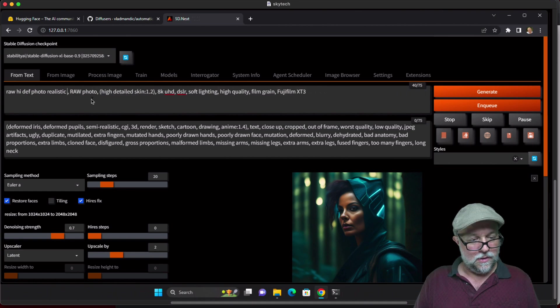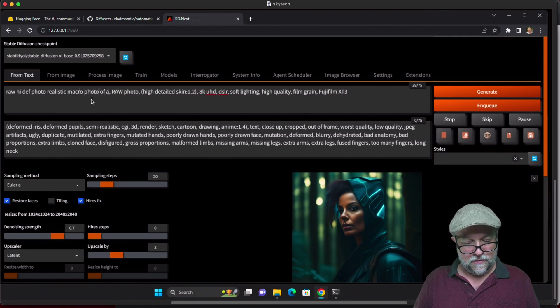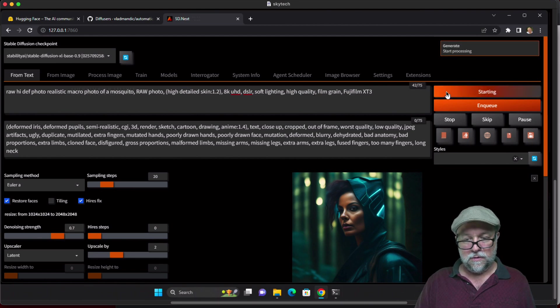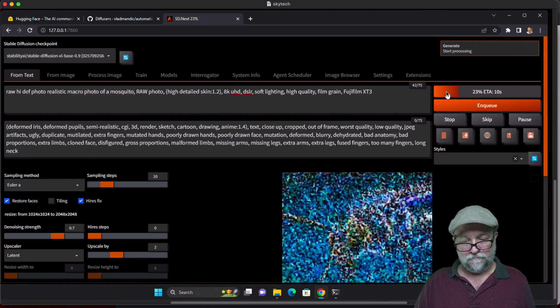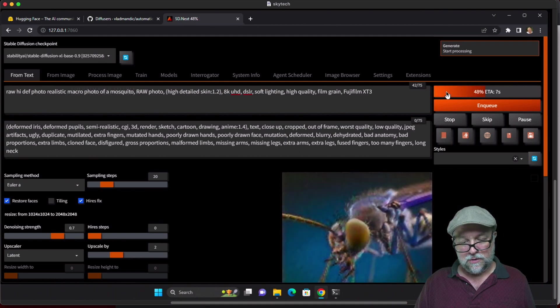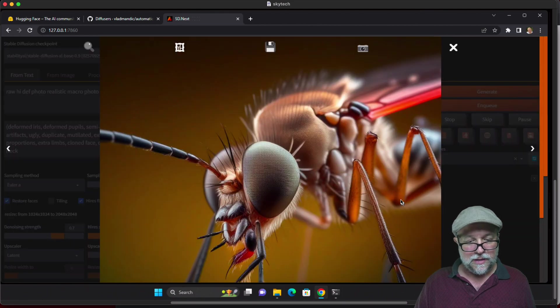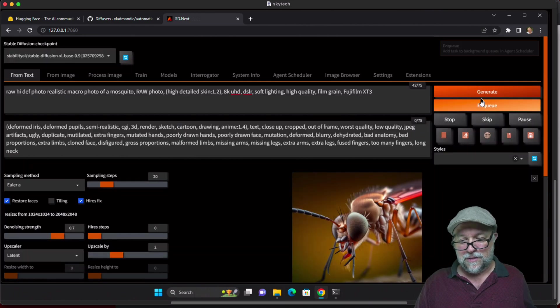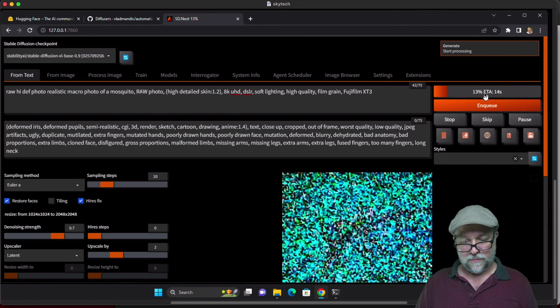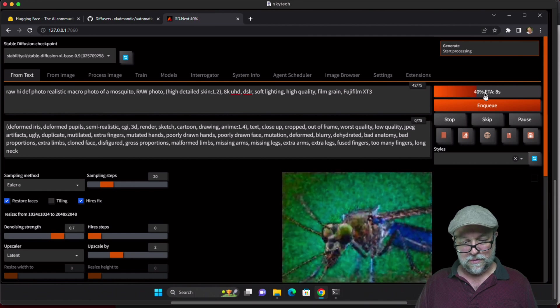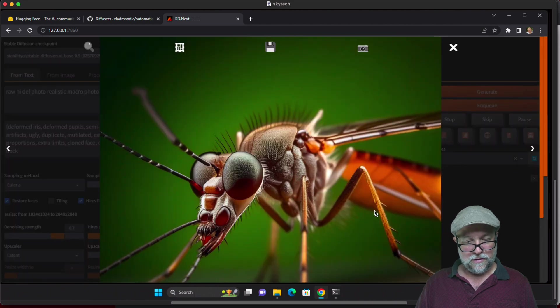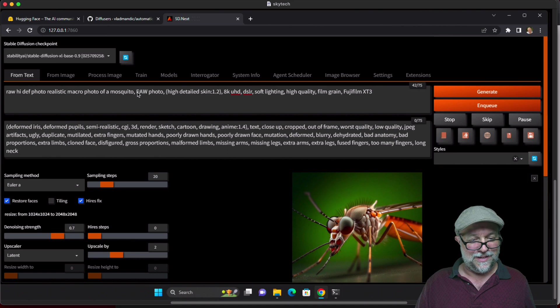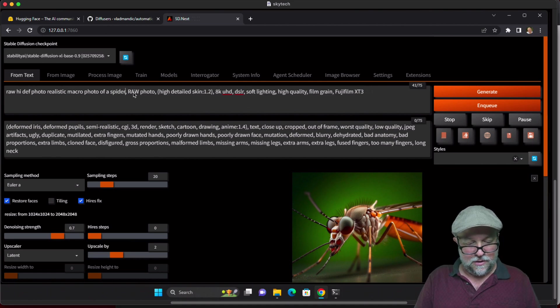Let's do macro photo of a mosquito. All right, that's cool. I like that. Let's do another one, that's fun, very similar. Let's try spider, freak some people out here.